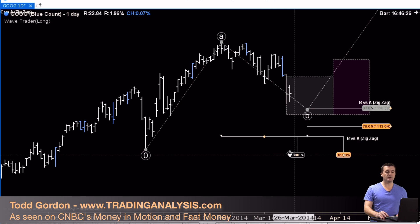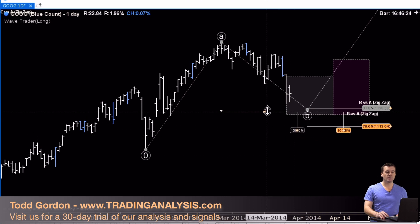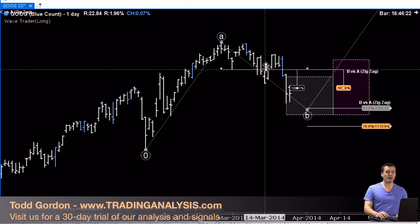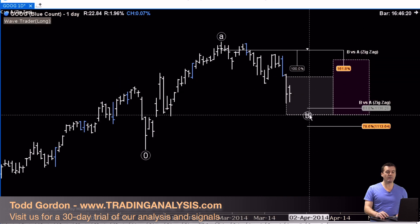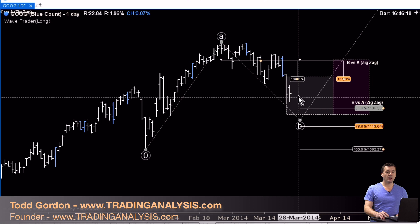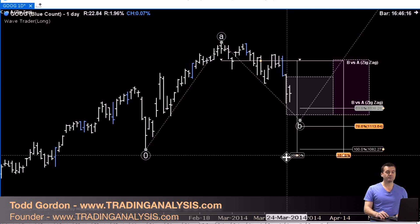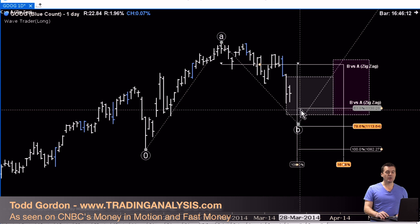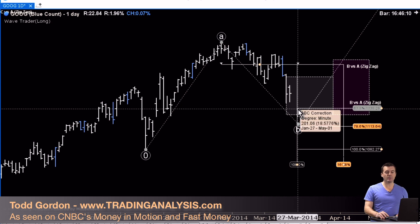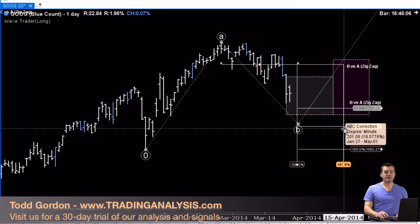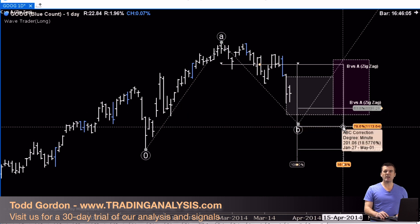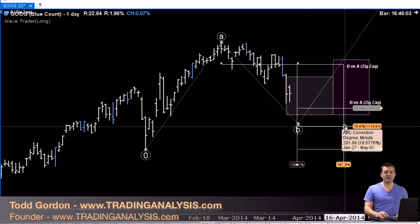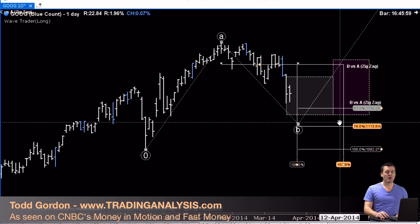So we line up these two levels and we now have a box. The 61.8% price matches up with 100% time — March 27th at 1138. Down here is the lower end of the box: 1113 price, April 16th time. Very nice zone.